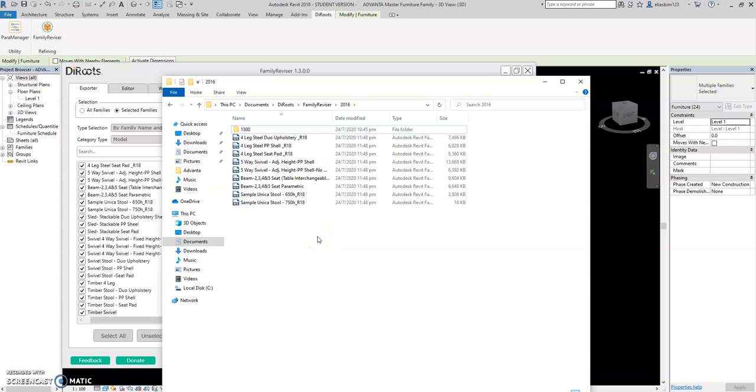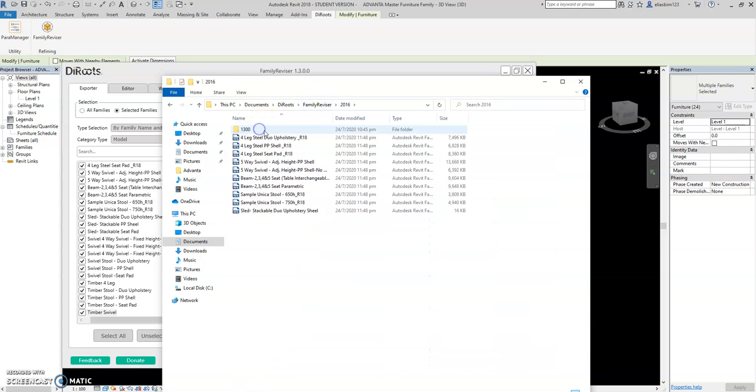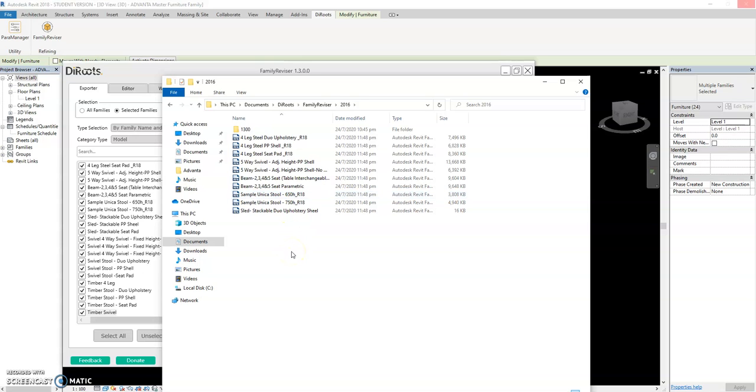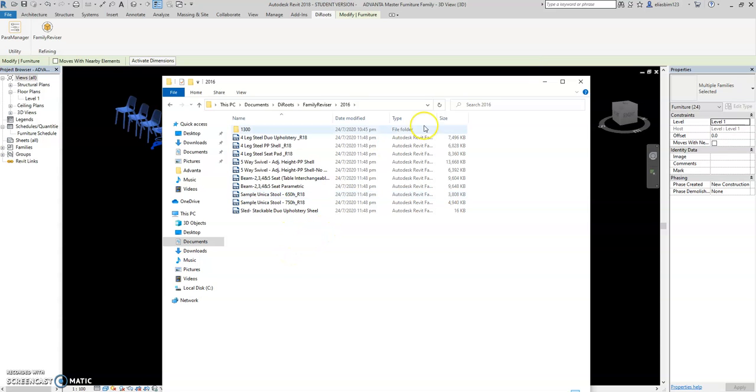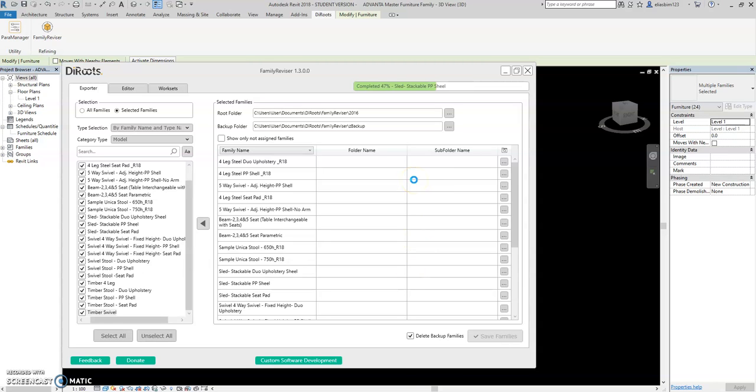I actually already saved it in advance. This is the family. I'm just showing you the process. It will take time. It will read how many minutes.